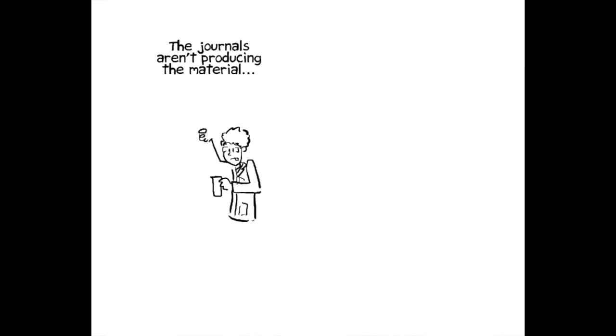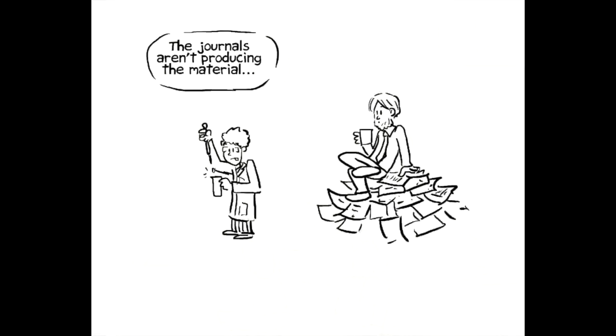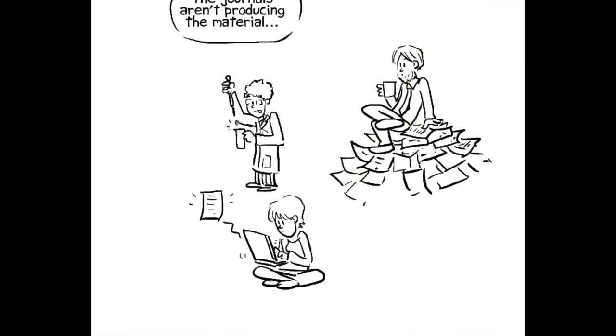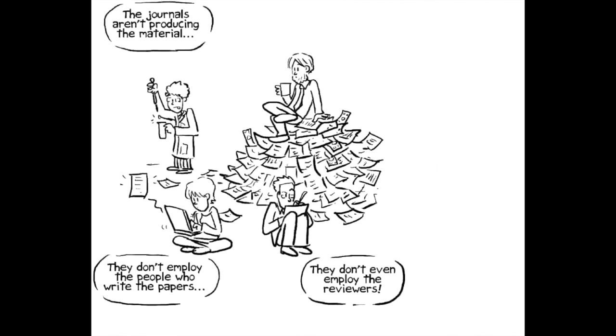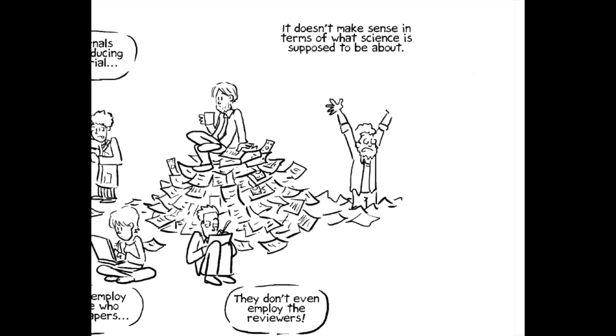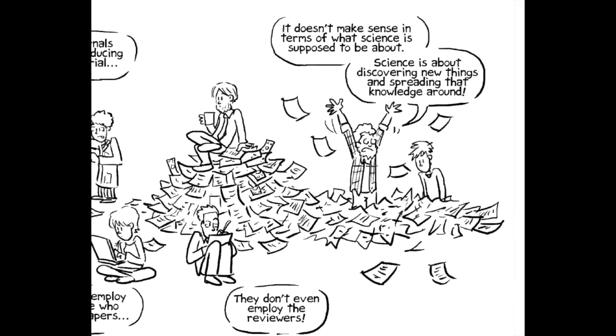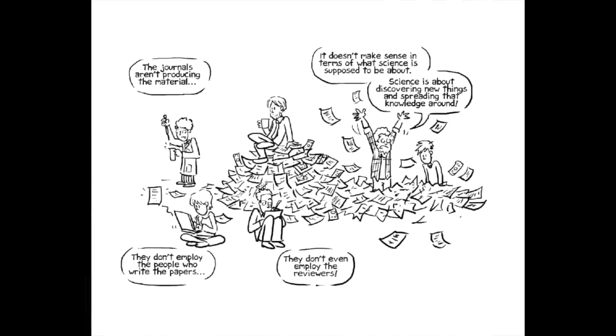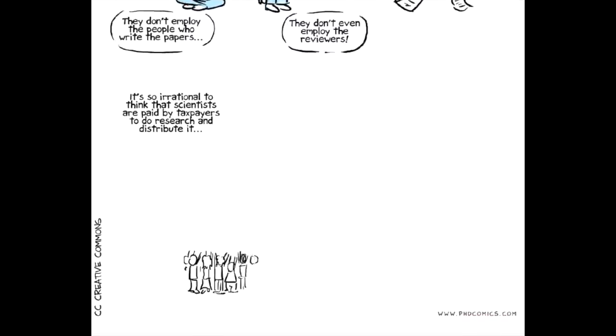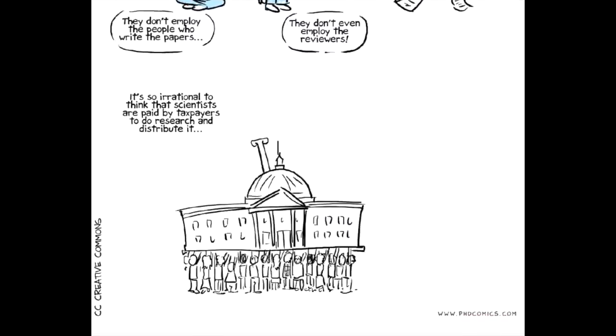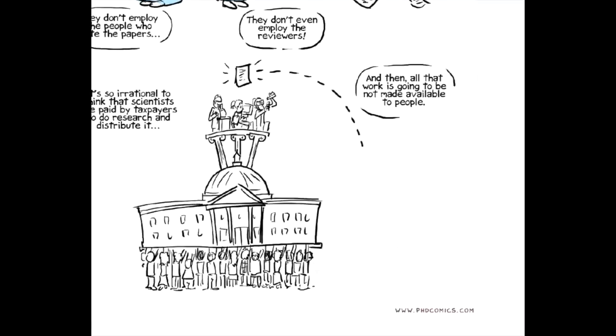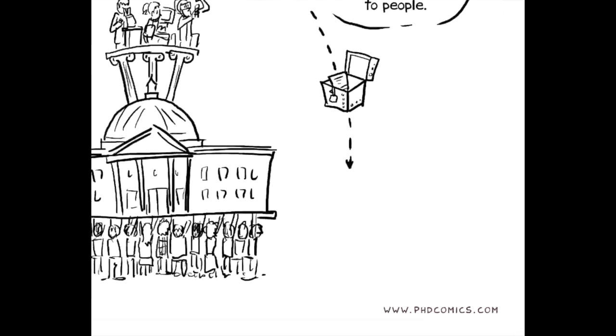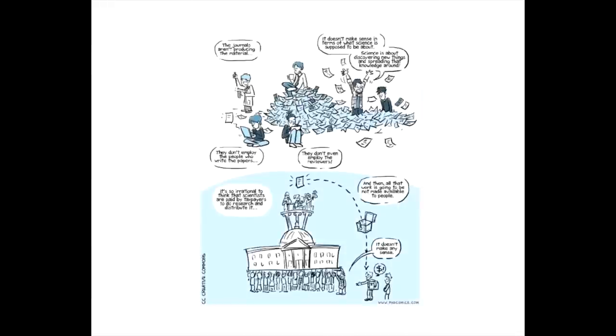The journals aren't producing the material. The journals don't employ the people who write the papers. They don't even employ the people who review the papers. And it doesn't make a lot of sense in terms of what science is supposed to be about. It's supposed to be about discovering new things and spreading that knowledge around. It's so irrational to think that these scientists, like me, are paid by the government to do research and to discover things and distribute that. And then two years of work by 20 people is going to be compressed into a paper and then not made available to people. It just doesn't make any sense.